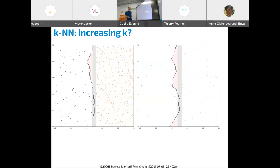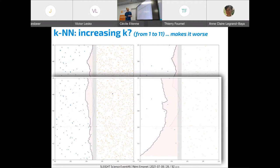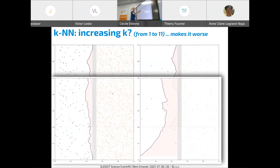Increasing K makes the problem even worse. With K equal to 11, to be predicted as an anomaly you need six anomaly points in your neighborhood. If there are only 10 anomaly points total, it becomes very difficult. So increasing K doesn't help, which means K equal 1 already has better properties. What we try to do is fix this imbalance problem with K equal 1.